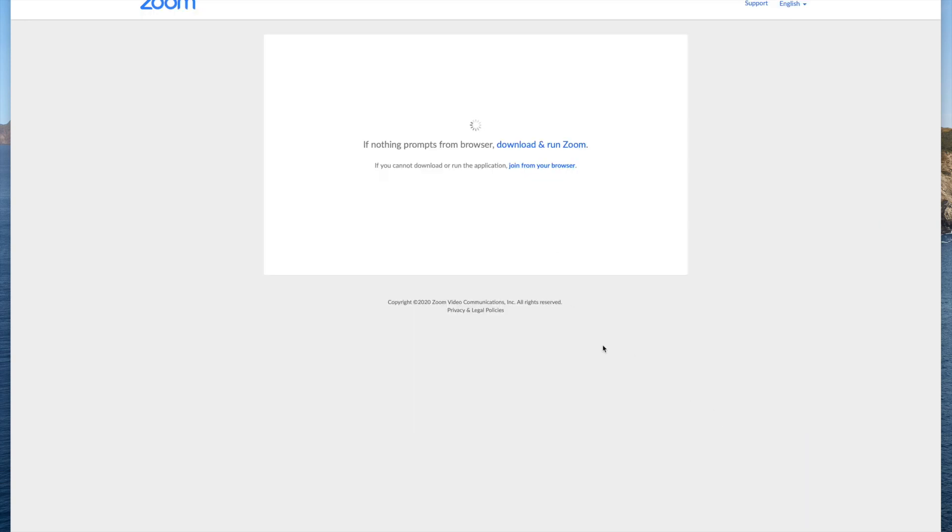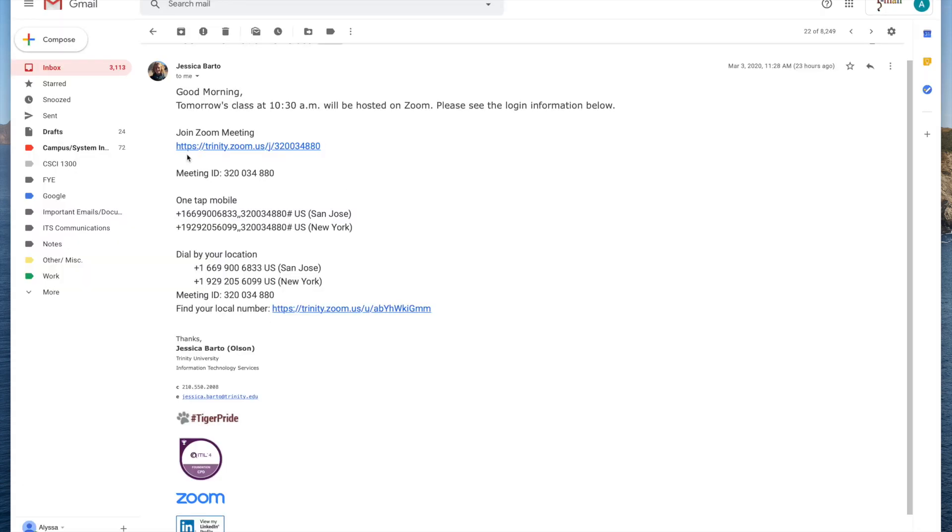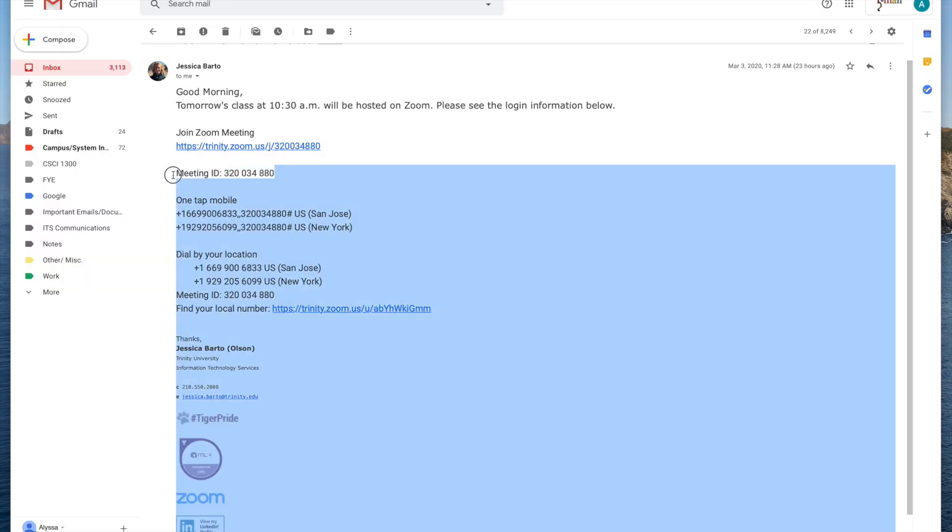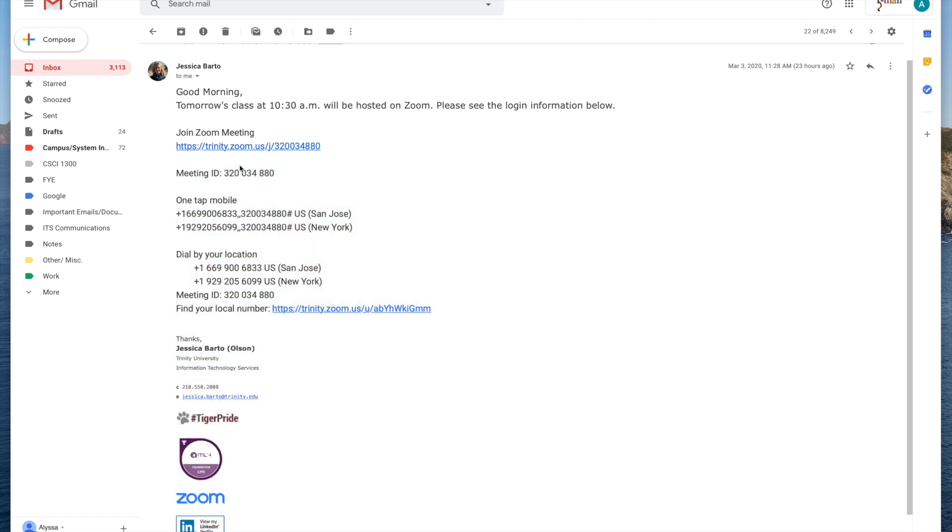Now a second way to join the meeting from this email, as you can see right here, the second thing that shows is the meeting ID number. So I'm going to go ahead and launch the Zoom application.